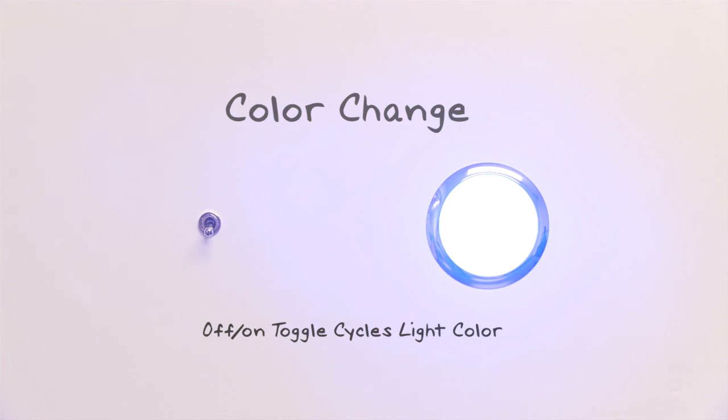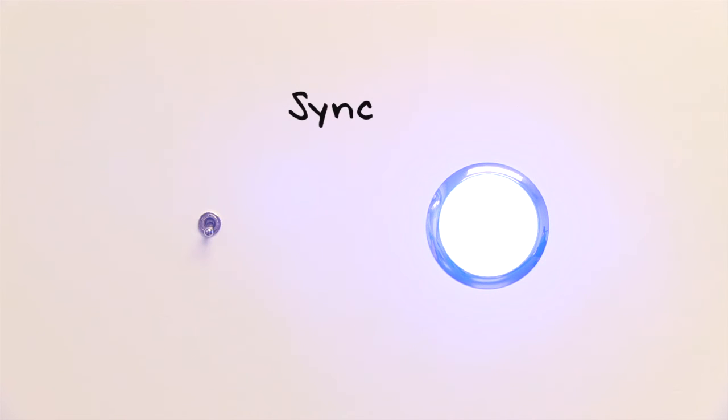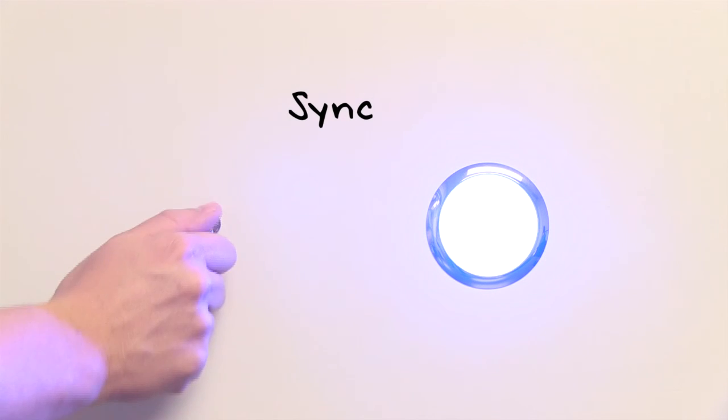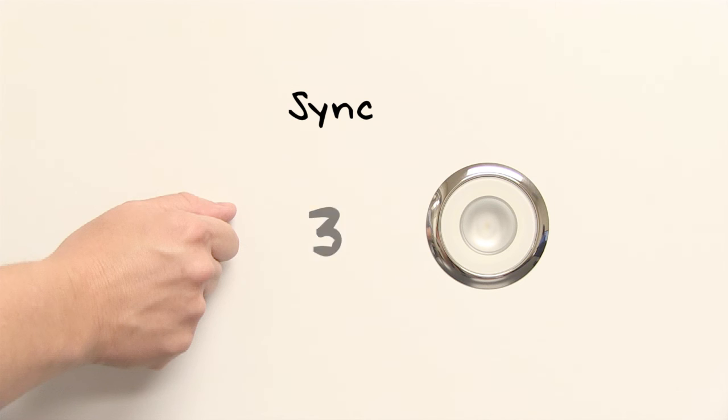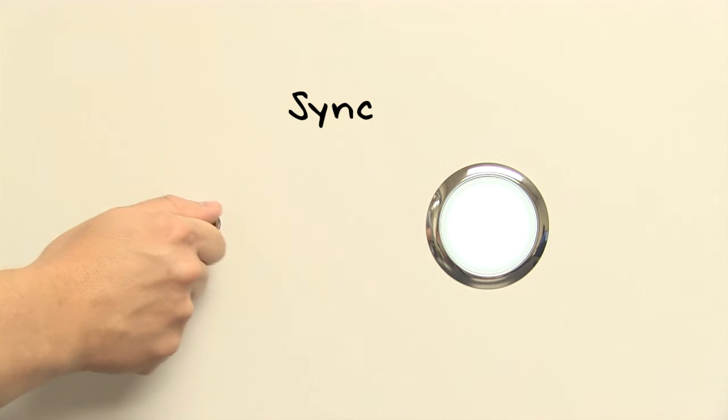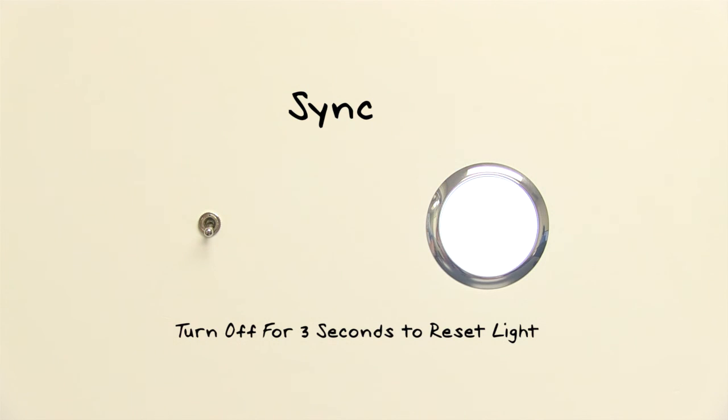In the unlikely event that the lights become out of sync, the lights automatically reset. Simply turn the lights off for 3 seconds. After 3 seconds elapse, if you turn the lights back on, they'll all initiate again at the starting state.